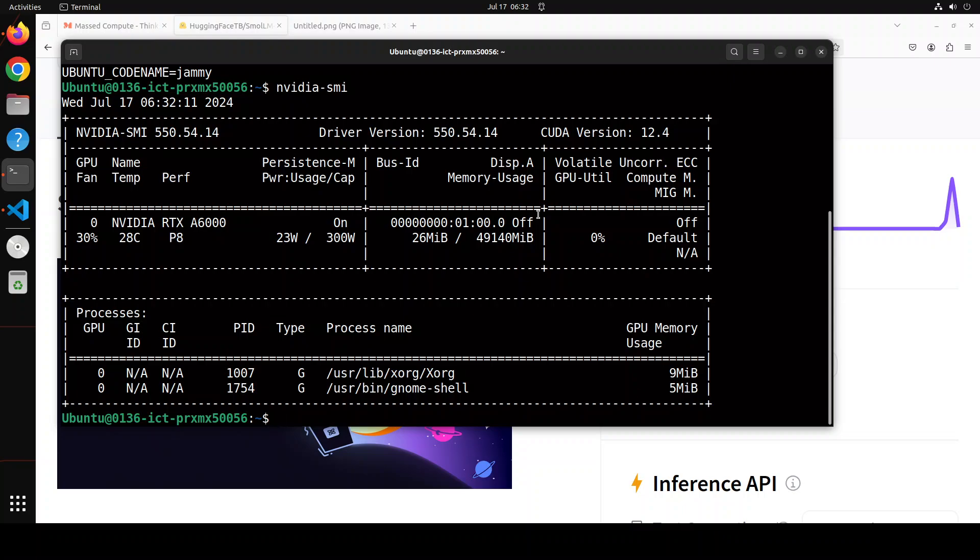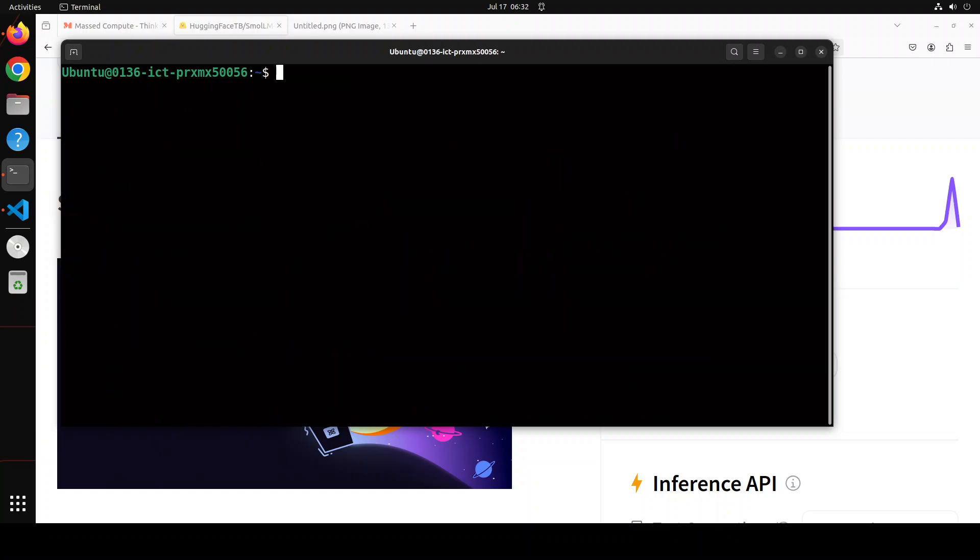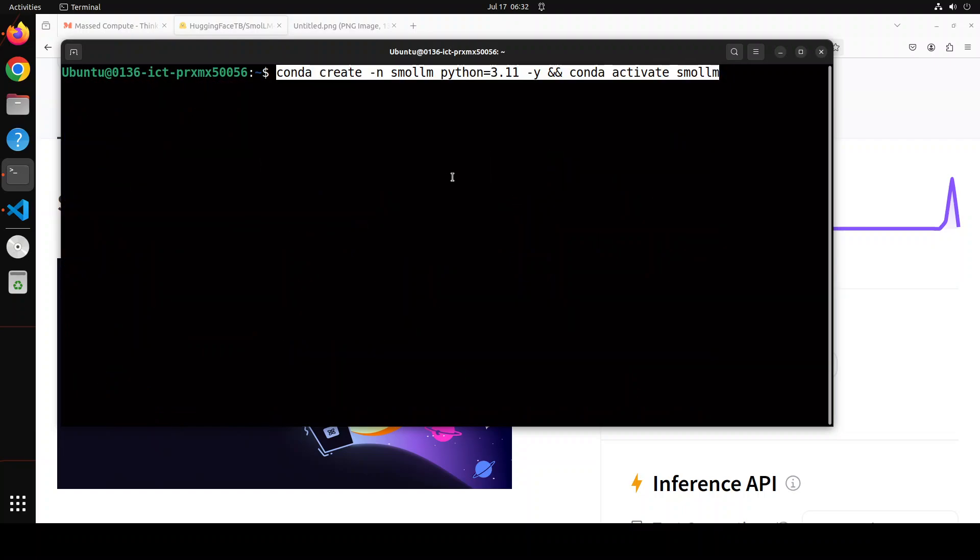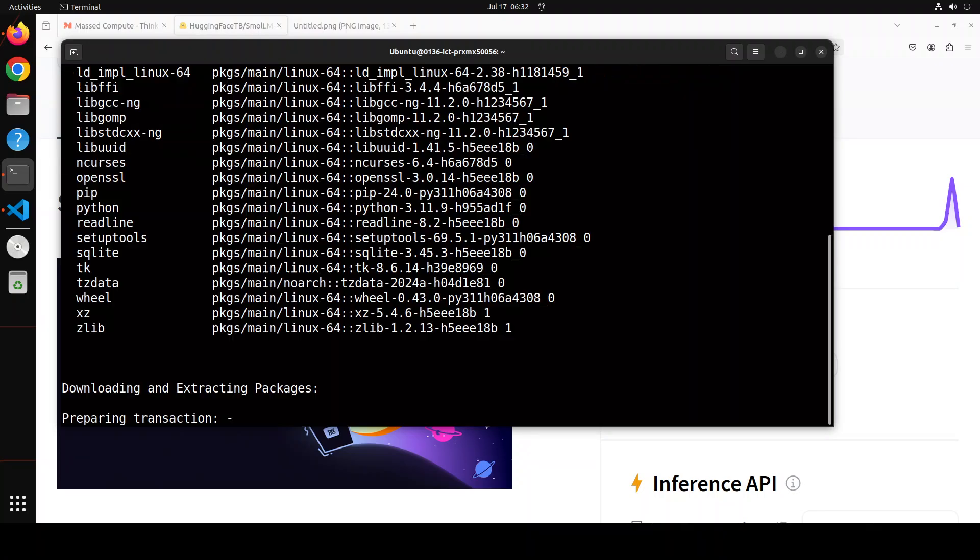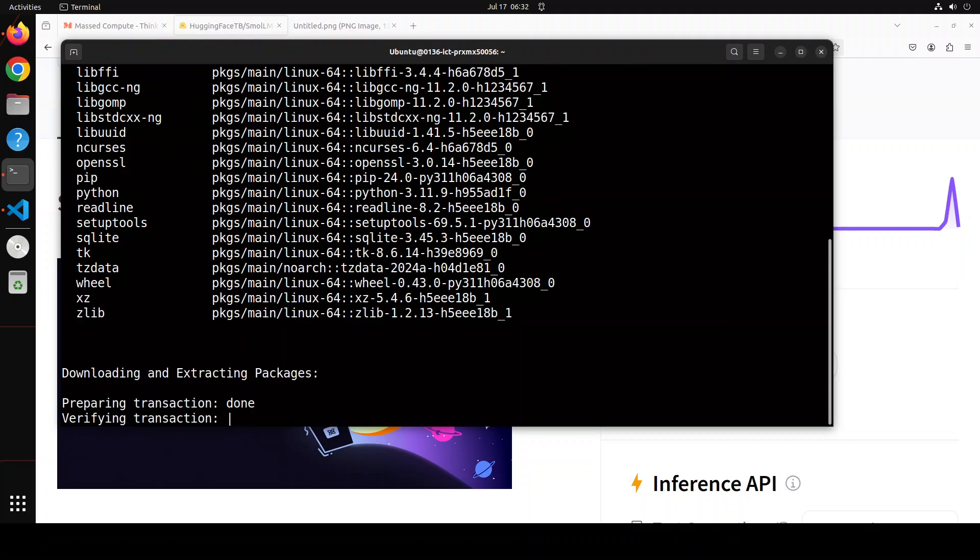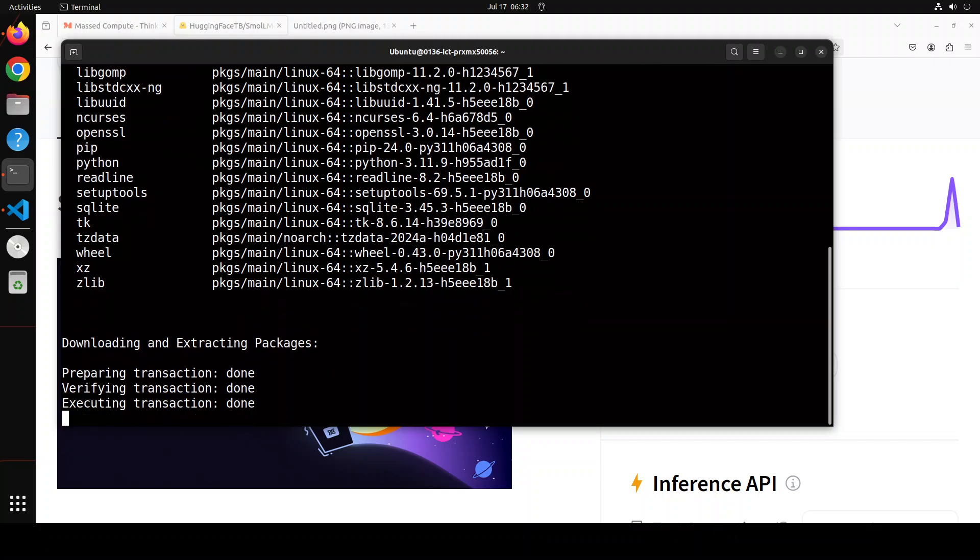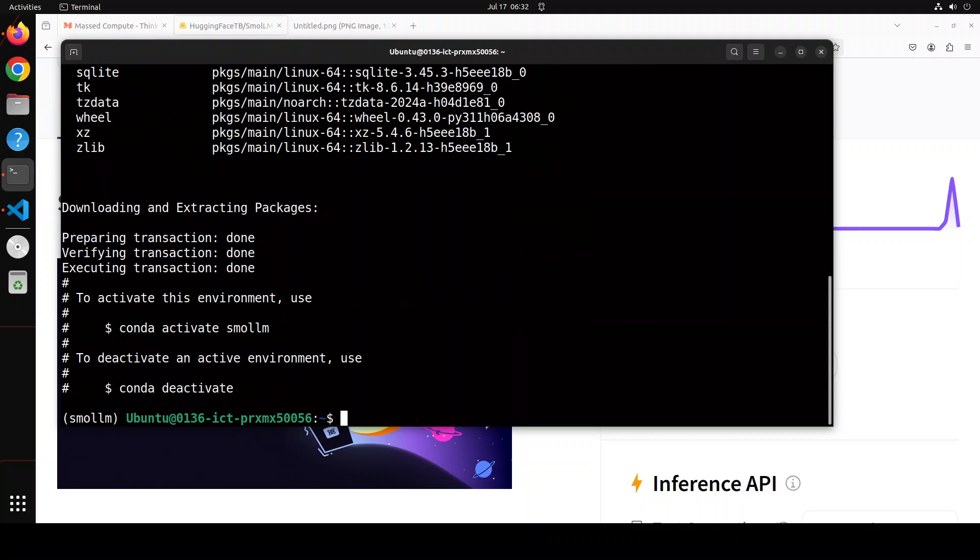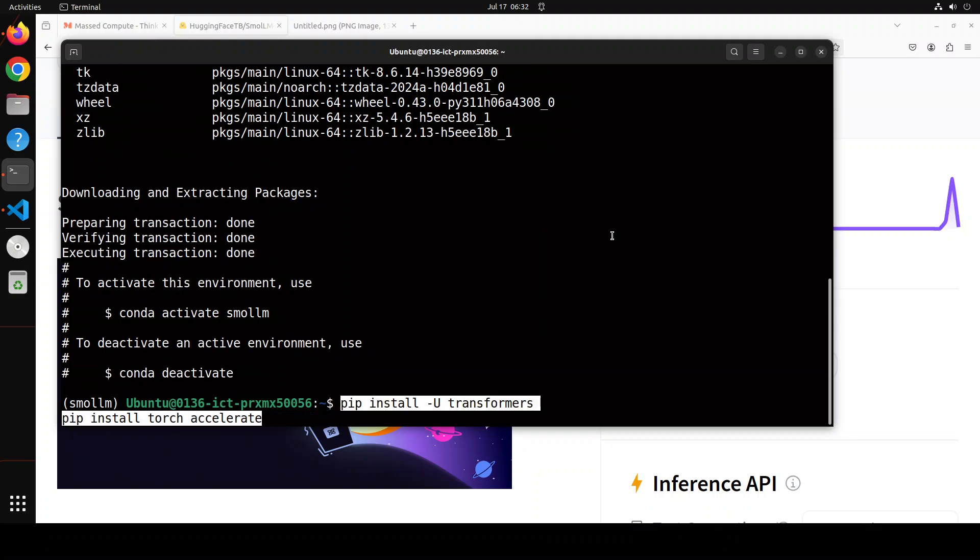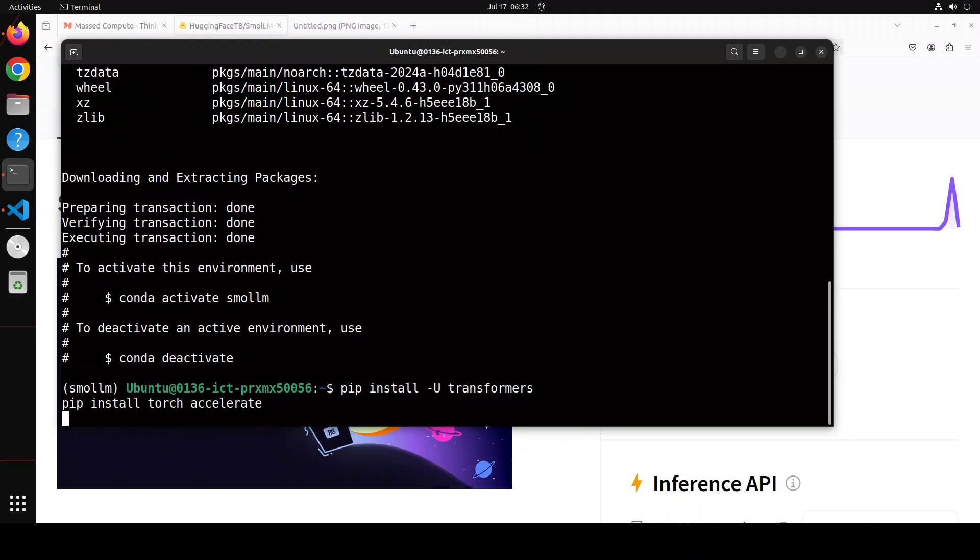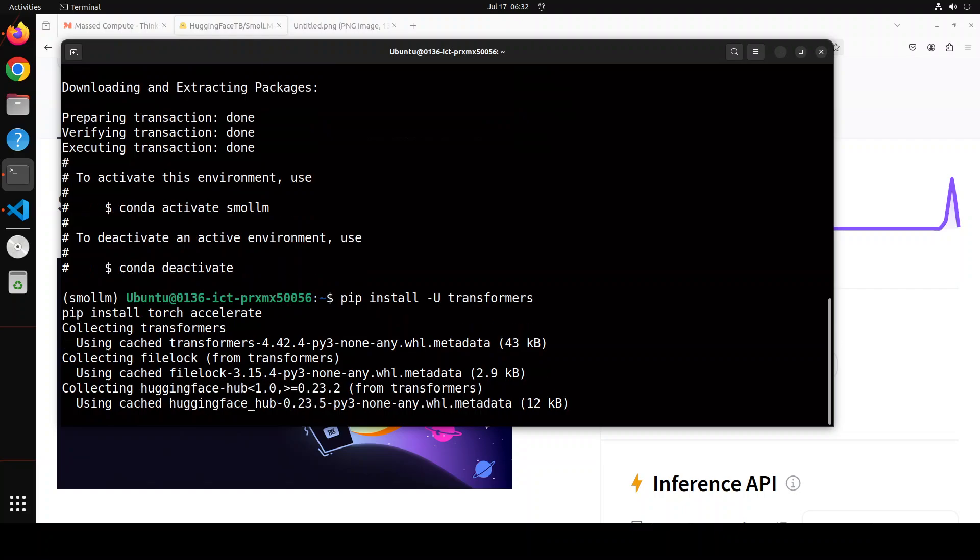Let's clear the screen and let's first install our Conda environment to keep everything separate and simple, and then we will launch our Jupyter Notebook to install everything else. So Conda is there, let's install some of the libraries like Transformers upgraded version and maybe Torch and Accelerate.